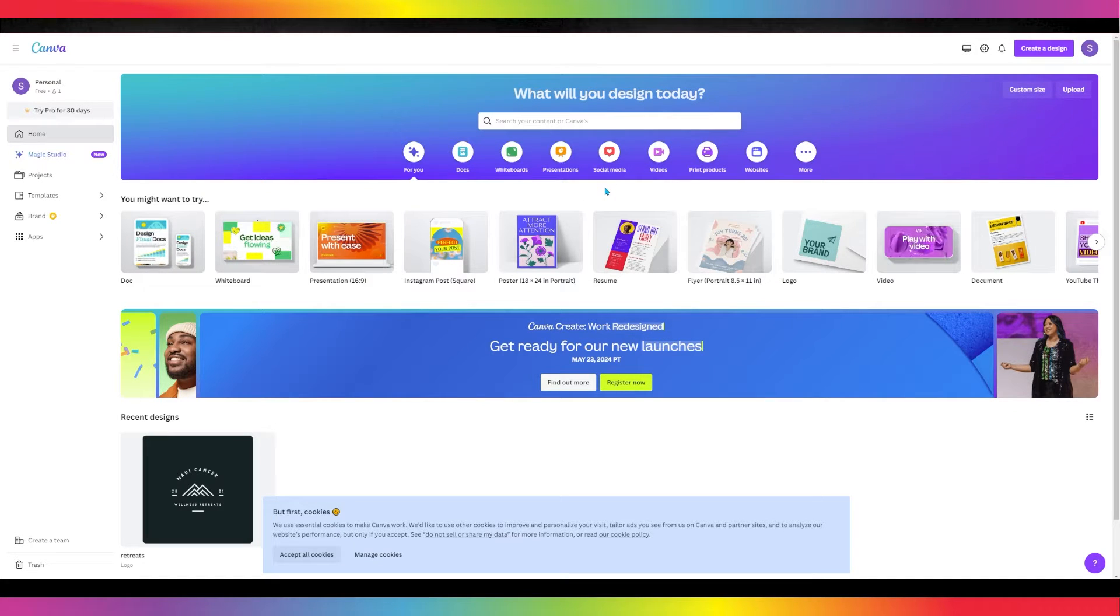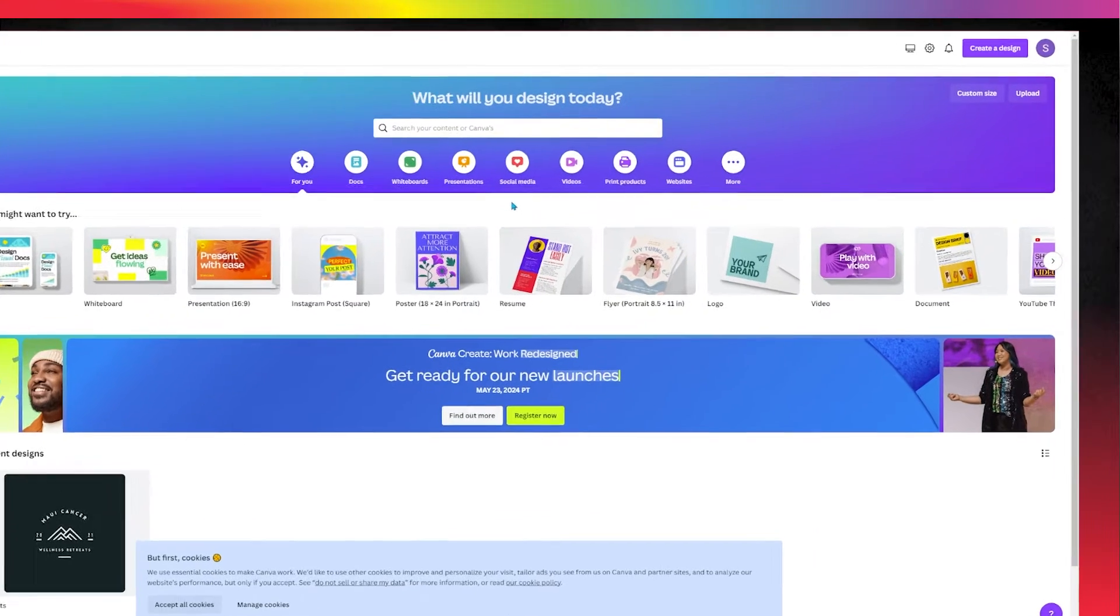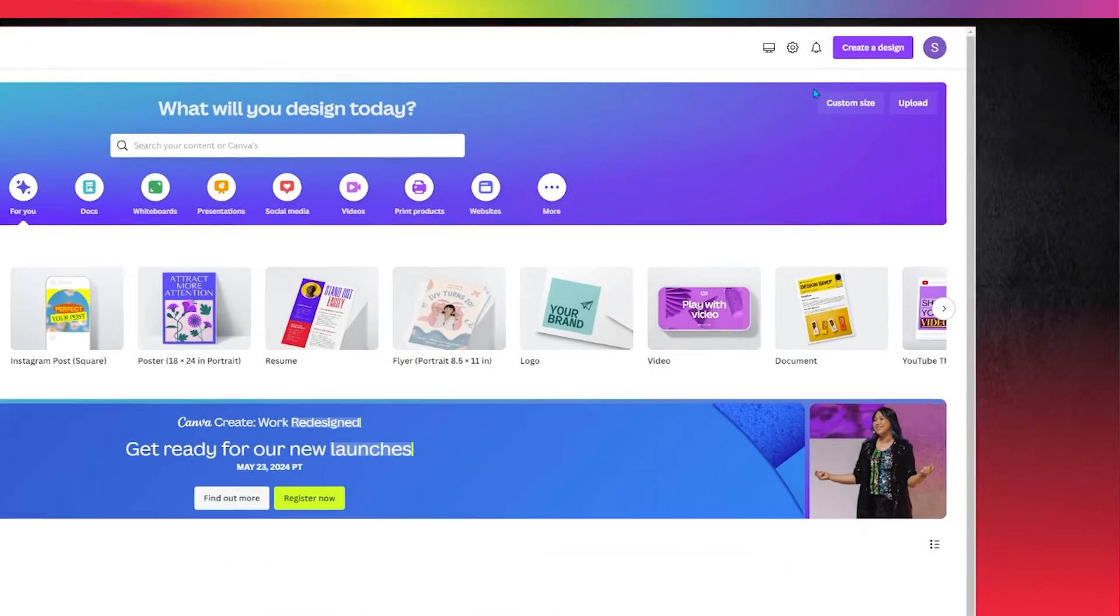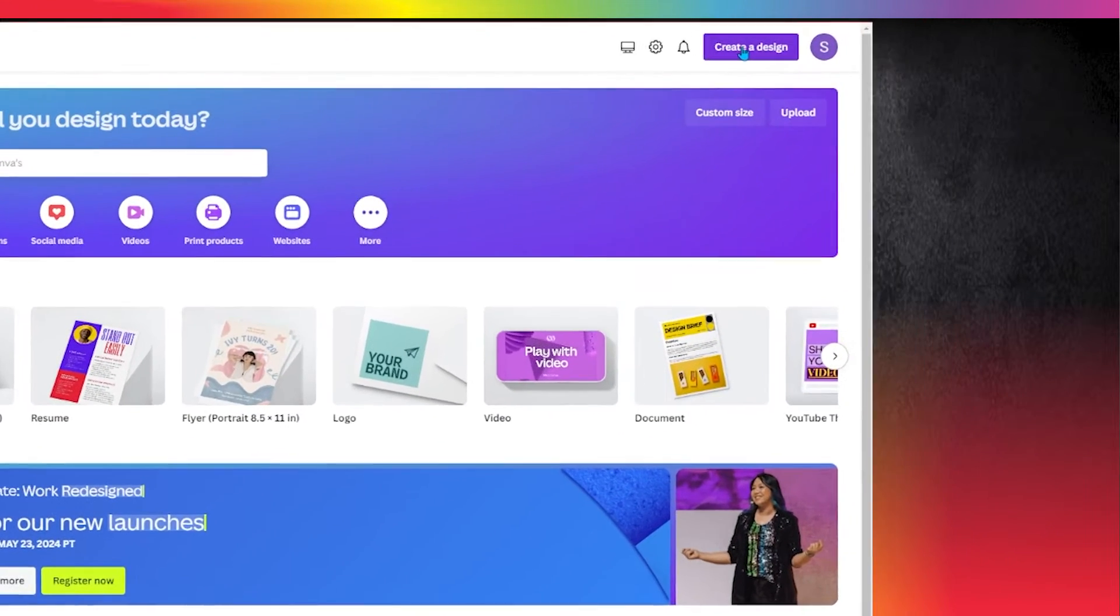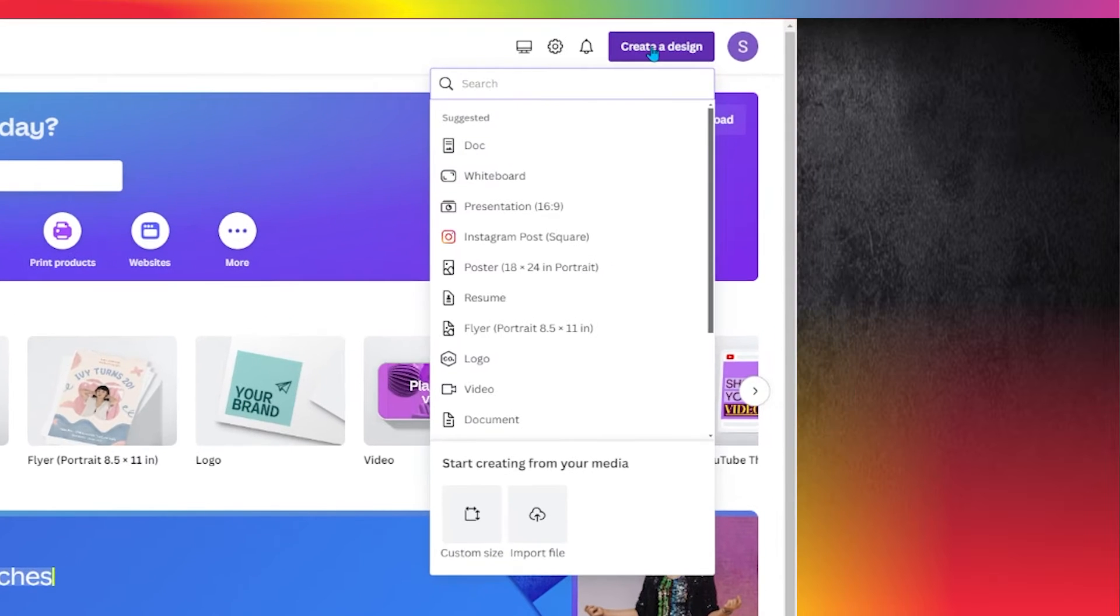First, log into Canva. Next, click on the Create a Design button at the top right-hand side.